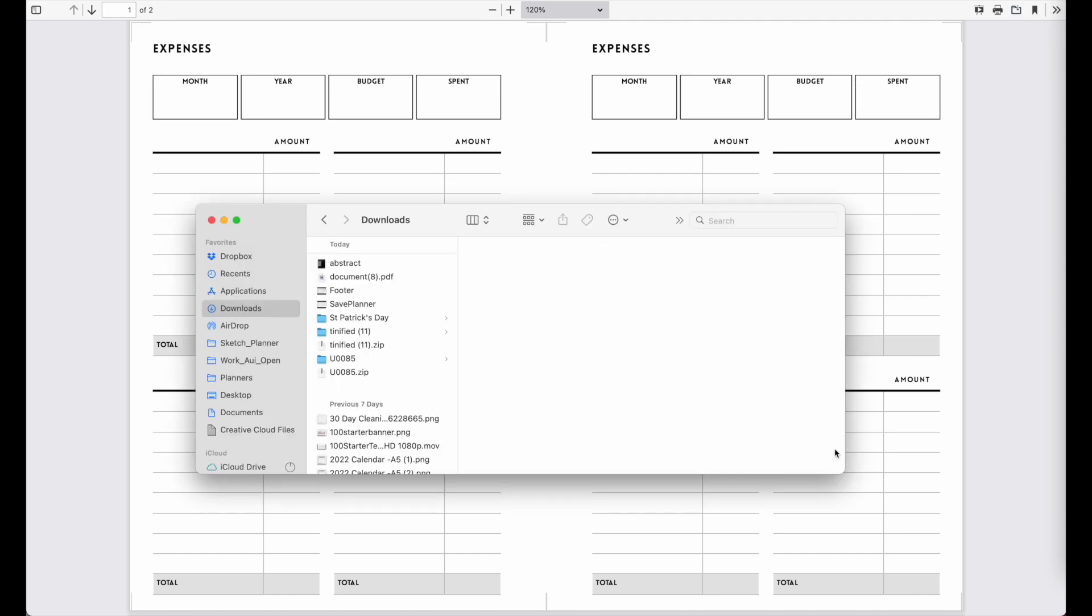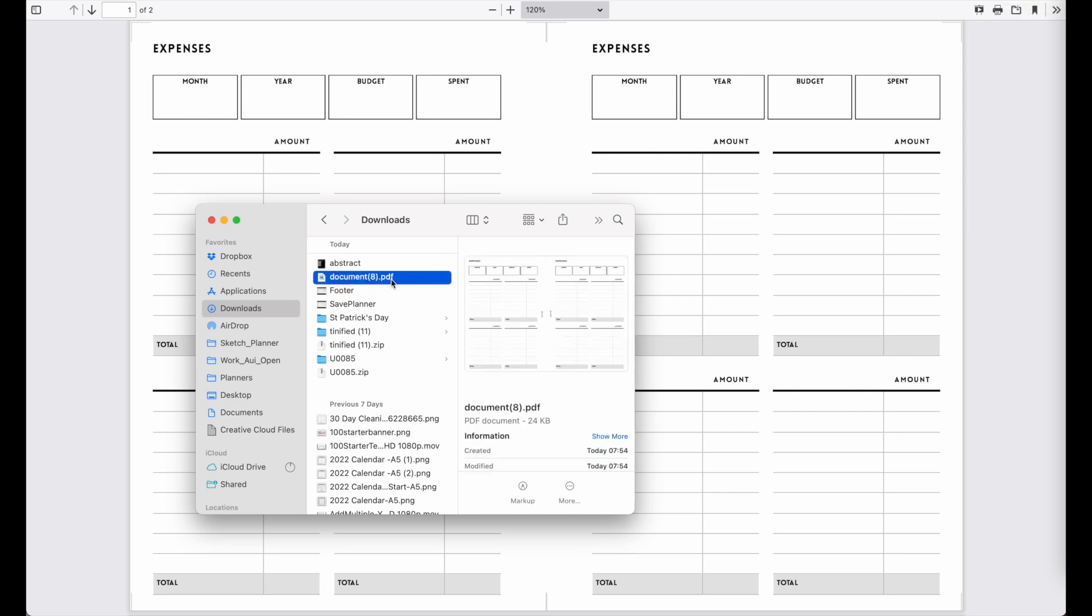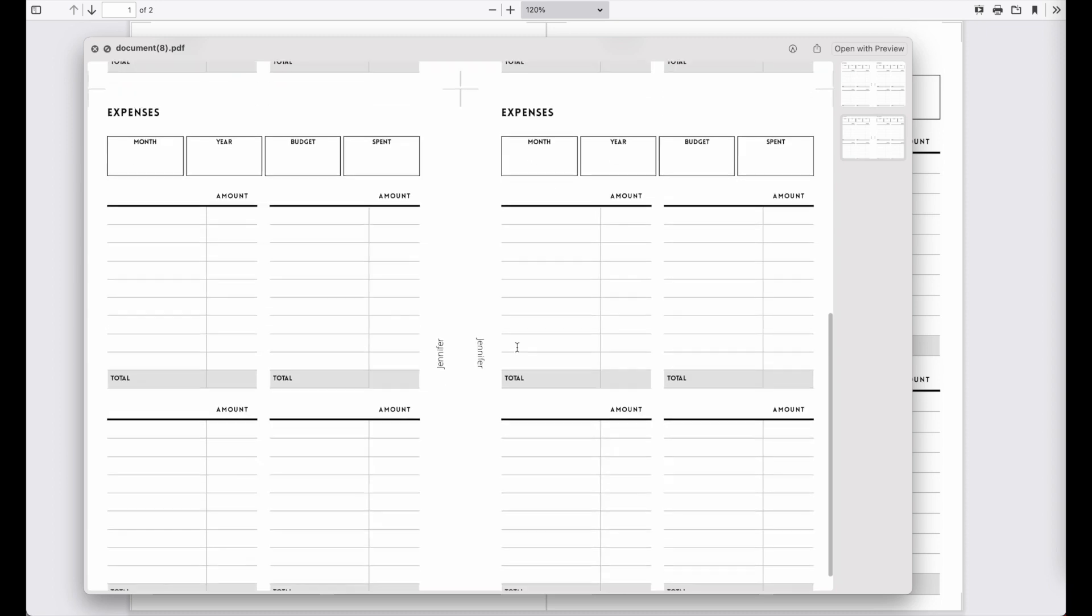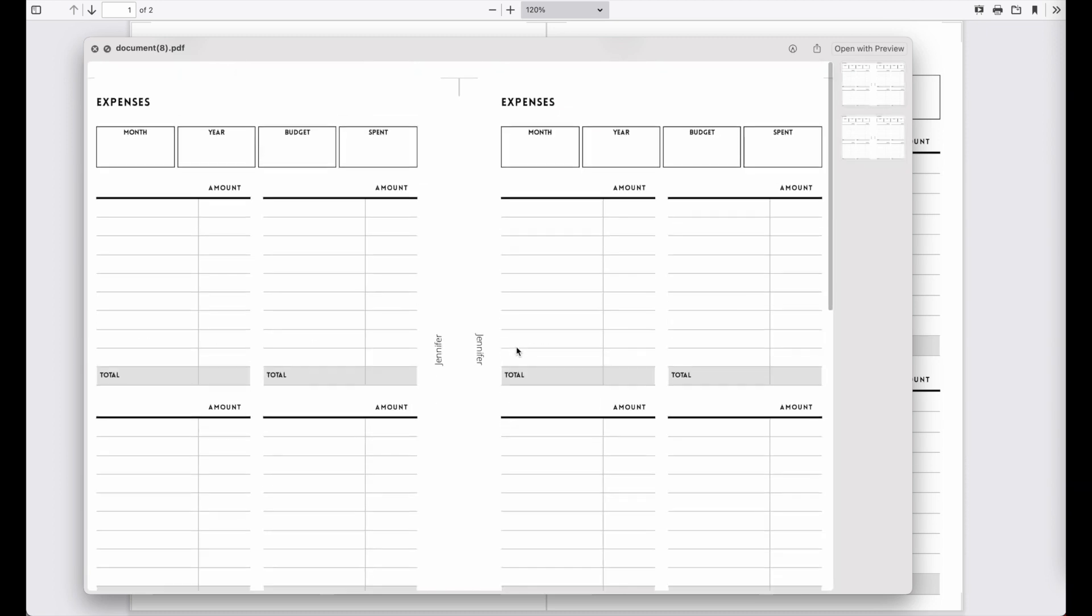I can quickly show you here on my computer. I just downloaded this file and it's the document 8, and here is the PDF file I just downloaded.